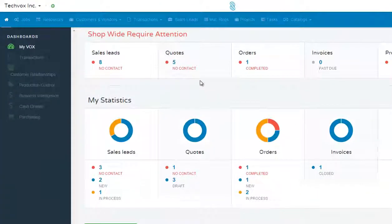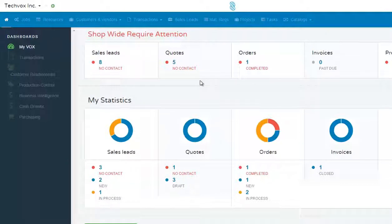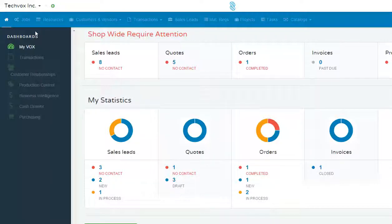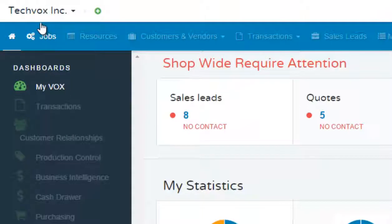This video is going to show you how to add a shipping method to your ShopVox account. First you would go over here to the left and click your business name one time.